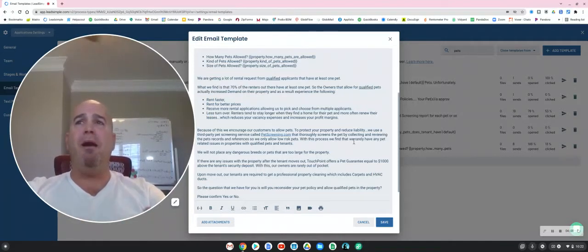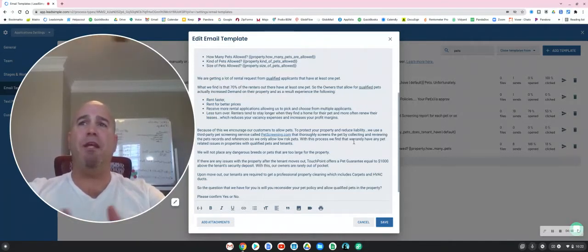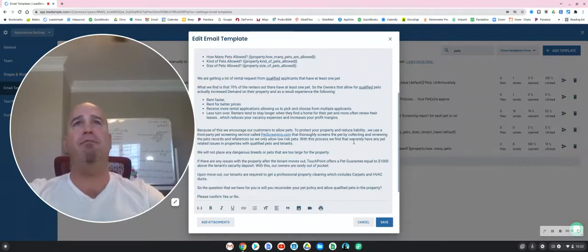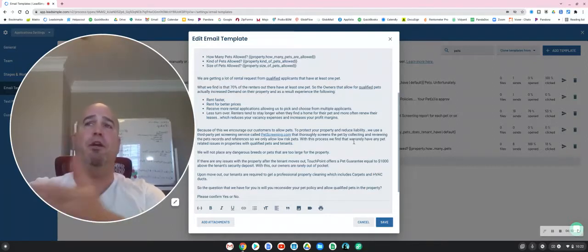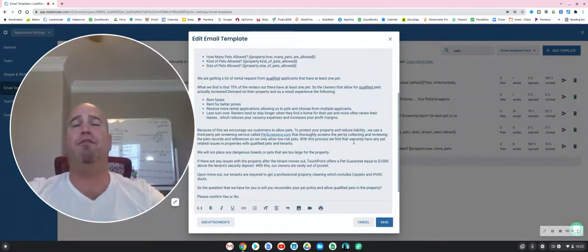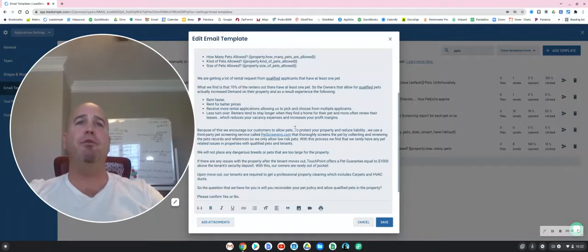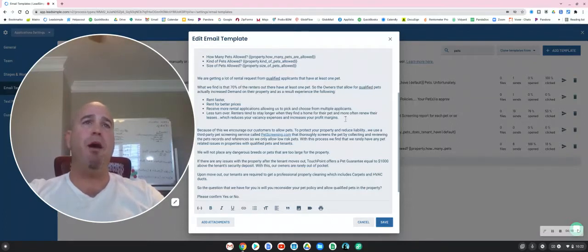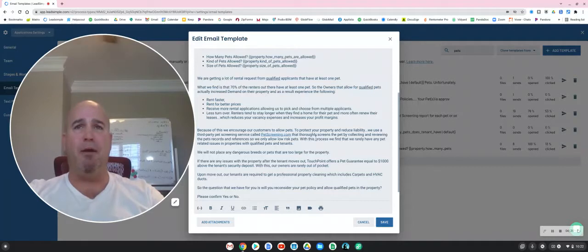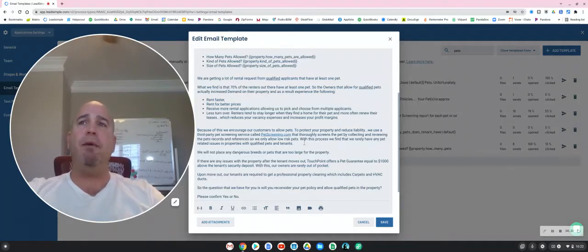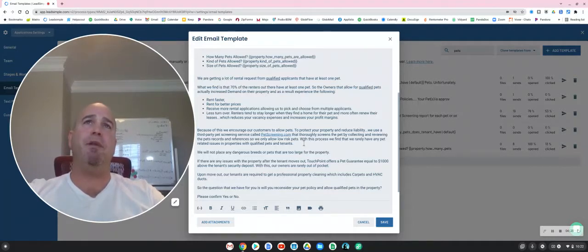So with that in mind, being that 70% of the tenants do have pets and if you don't allow them in, they're going to go through all these different routes to allow the pet in the property, plus your profit margins will be better if you do allow pets, we would recommend that you reconsider allowing pets on the property.